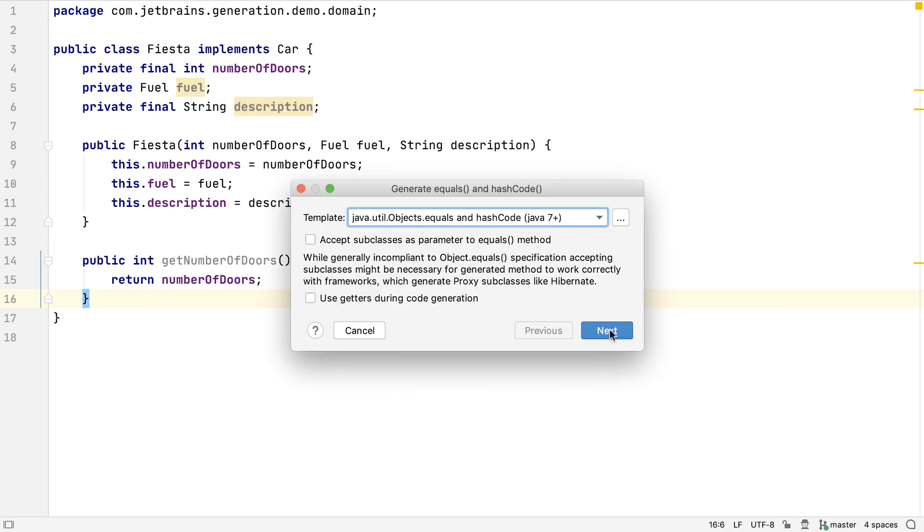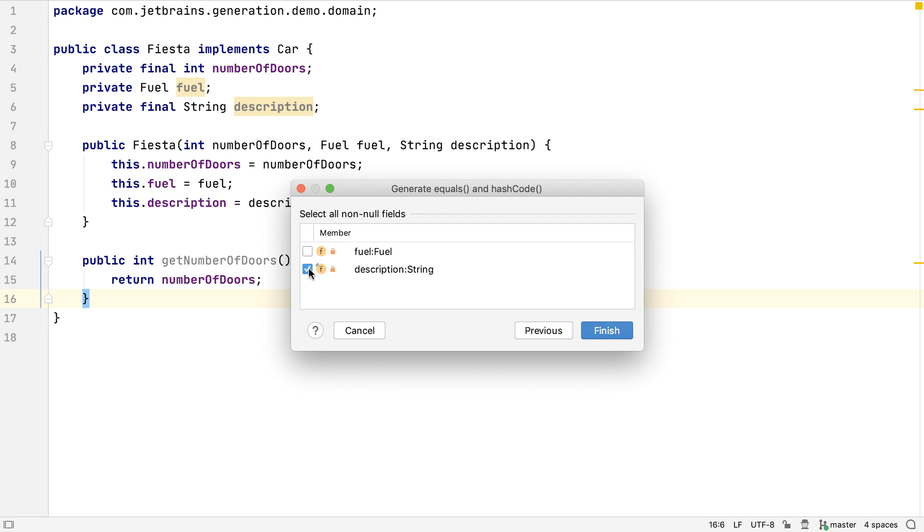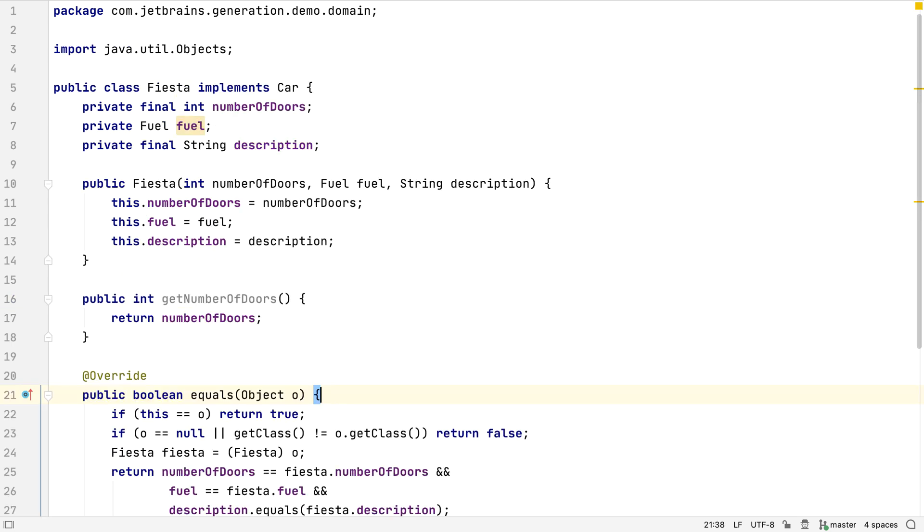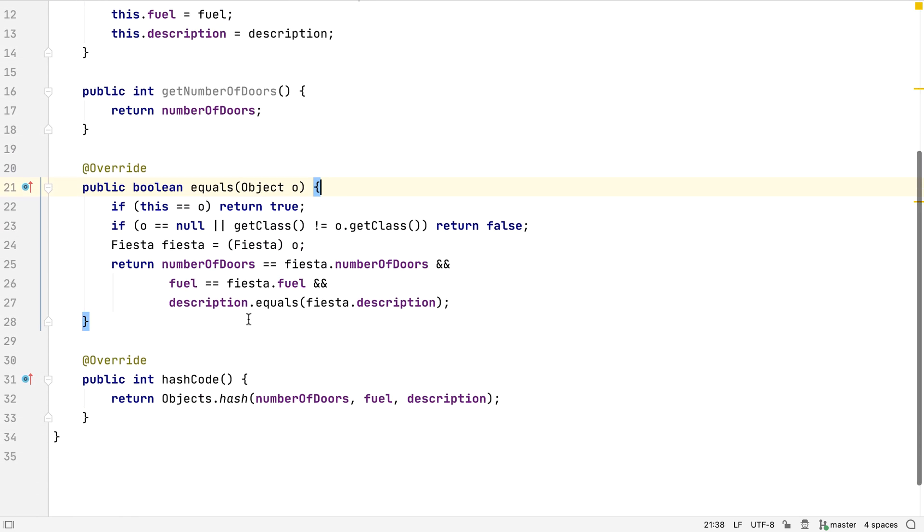Let's pick this default for this example. We can select which fields to include in the equals method and in the hashCode method. Telling IntelliJ IDEA which fields will never be null simplifies the code it generates. Now we can see standard generated code for equals and hashCode for this class.